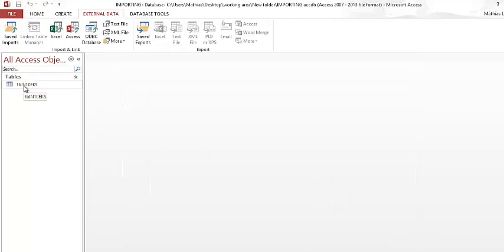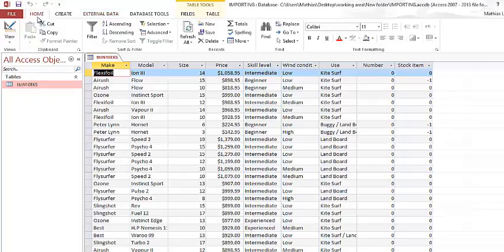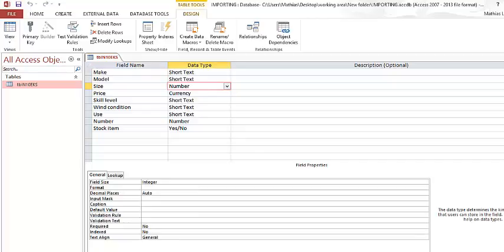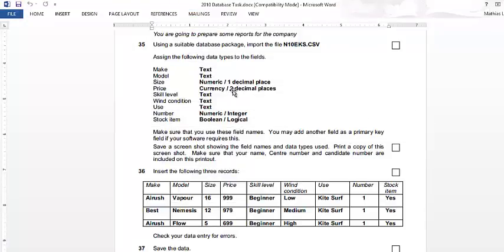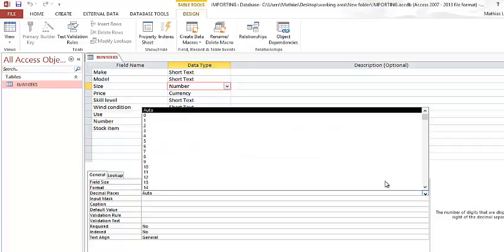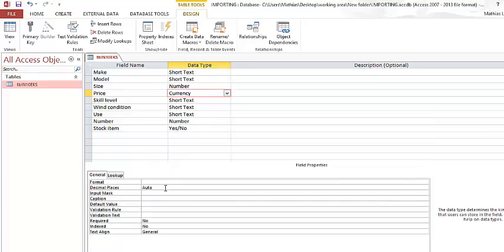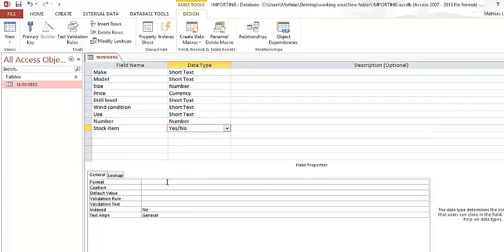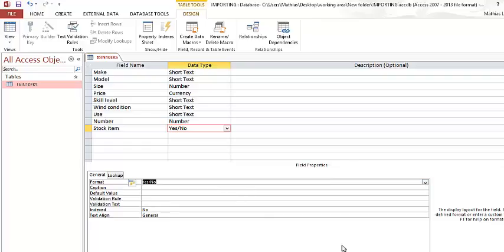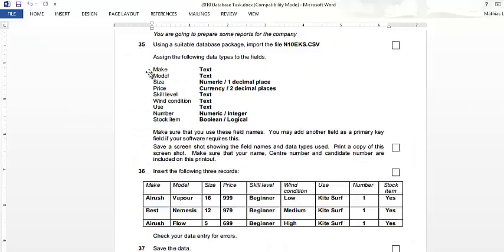Double-click on the table to open it, go to Home, then Design View to make the changes needed. The question says the number field should be one decimal place, currency should be two decimal places, and stock item should be logical. Under Size, locate Decimal Places — change it from Auto to 1. For currency, change Decimal Places to 2. For the Stock Item yes/no field, go to Format and change it to True/False or Yes/No.